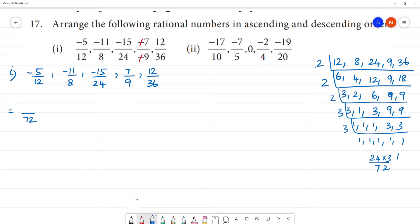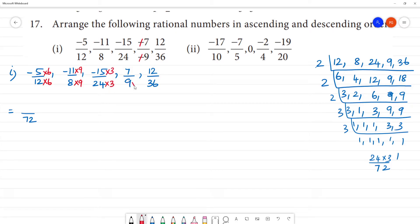So 12 into 6 is 72, here multiply by 6. Here 8 into 9 is 72, here multiply by 9. Here 24 into 3 is 72, multiply by 3. Here 9 into 8 is 72, here 7 into 8. Here 36 into 2, multiply by 2.